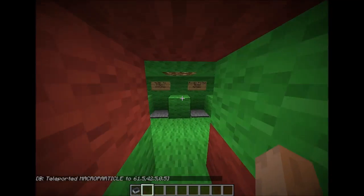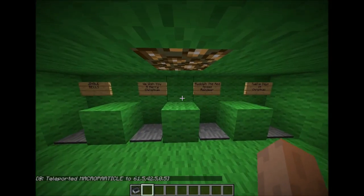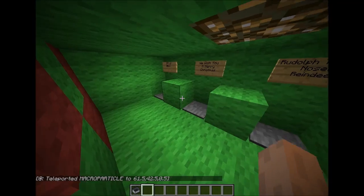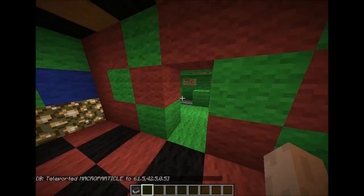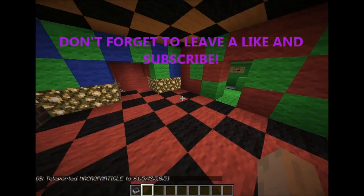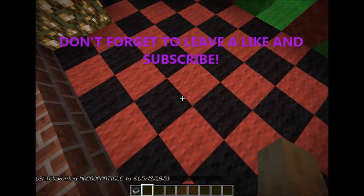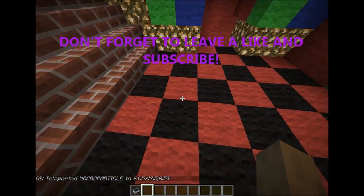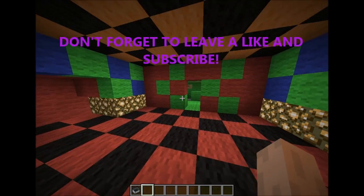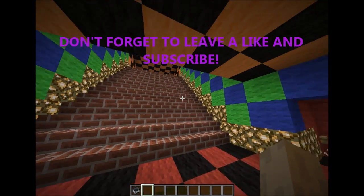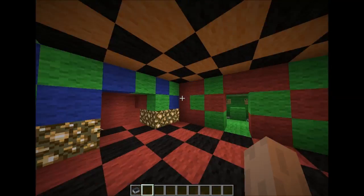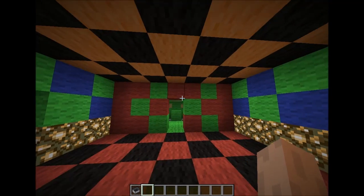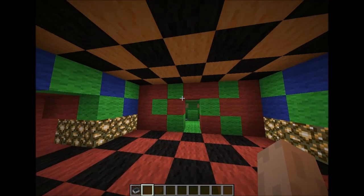Well, this is the end of the video. Don't forget to leave a like or subscribe to my channel if you liked the video. I hope you did. Goodbye. Bye.